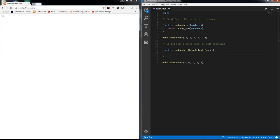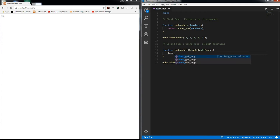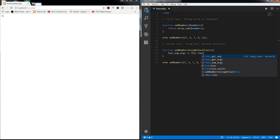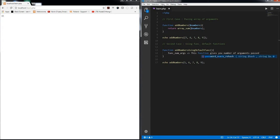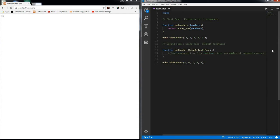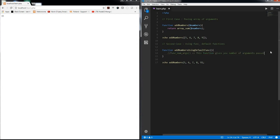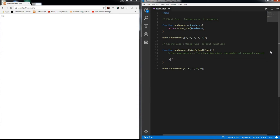So there are three functions. func_get_args, func_num_args. This function gives you the number of arguments. All right, so in this case it will give us five. Let's echo it for now. Sorry, let's return because I am echoing it later. So number of arguments passed and I'll just concatenate it with func_num_args.